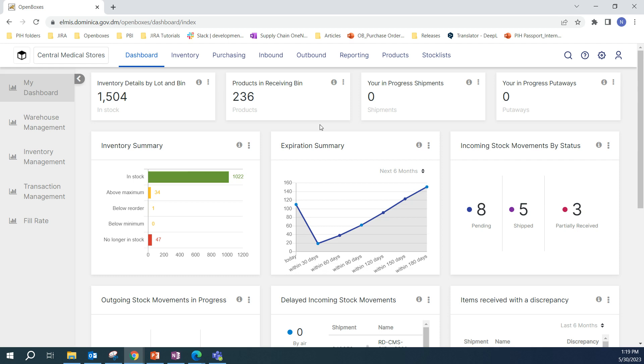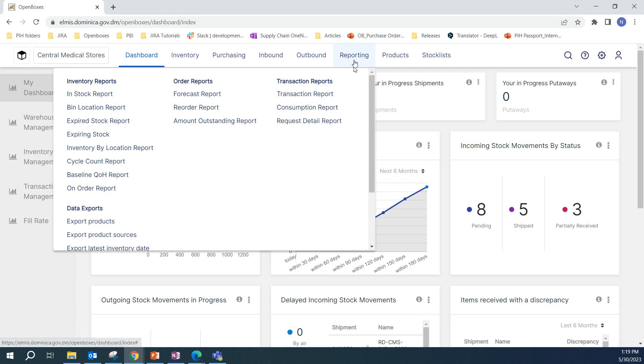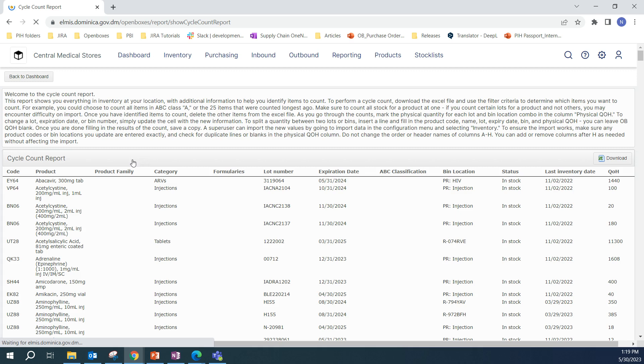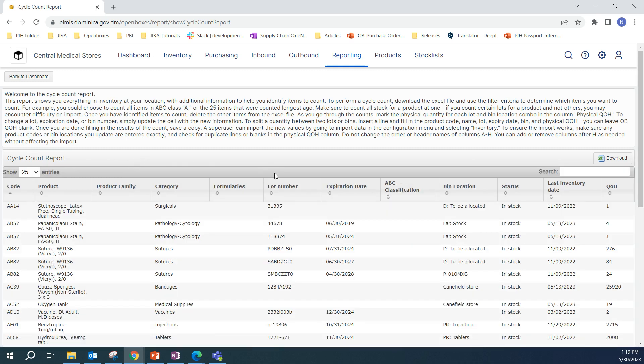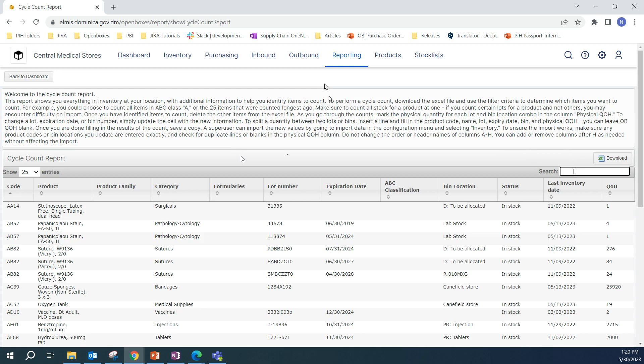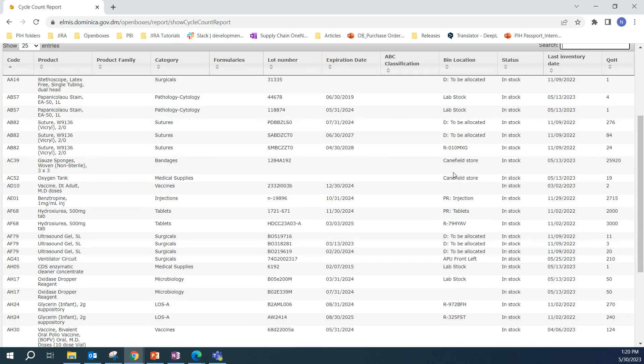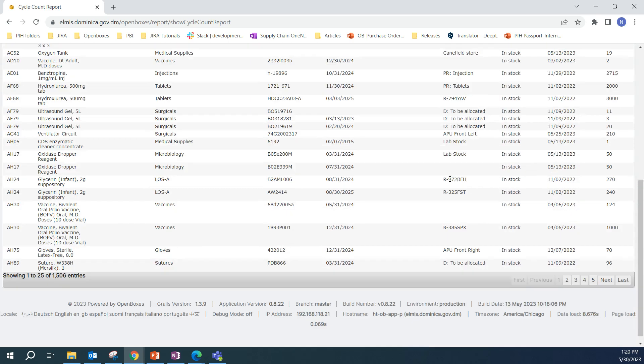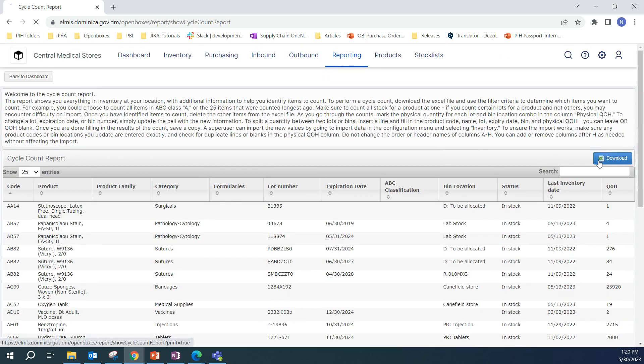Let's get started with how we can run the report to start the cycle count process. To run the report, we can go to reporting and we have a cycle count report. Give it a couple of seconds to run since it does have a lot of information. Once you are on the report page, there are instructions at the top as well on how you can use the cycle count report. You can also do a search if there are products that you want to look at before you download the report. Once you're ready, you can download the report.